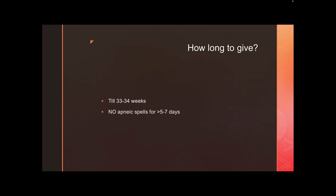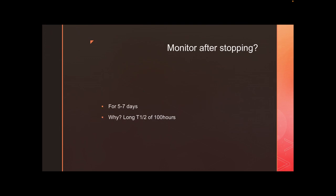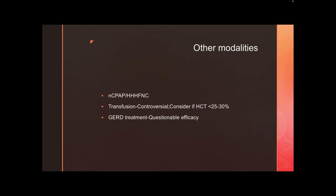Once there are no apneas, reduce caffeine. Continue it until 33 to 34 weeks corrected gestational age, as only 25 percent of 34-weekers have apneas. You can stop caffeine if there have been no apneic spells for the past five to seven days. After stopping caffeine, do not discharge the baby immediately — caffeine has a long half-life of nearly 100 hours in preterm babies. Monitor for at least five to seven days to confirm the baby continues to breathe without apneic events.